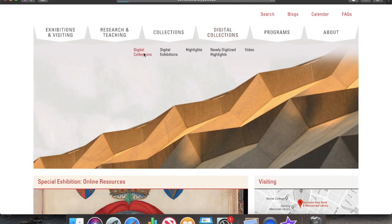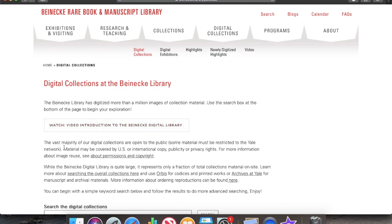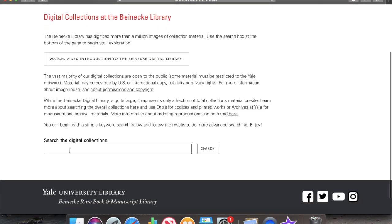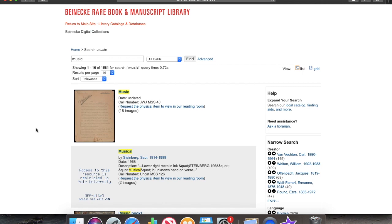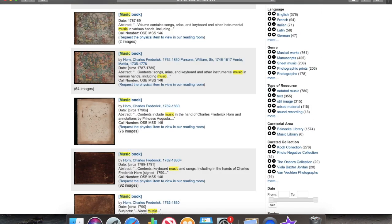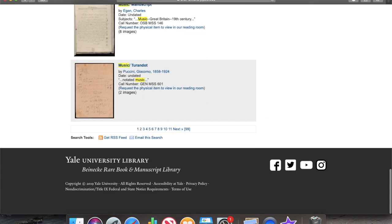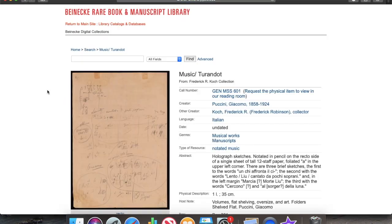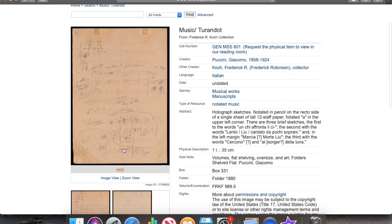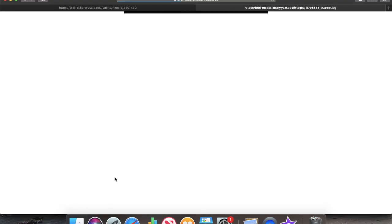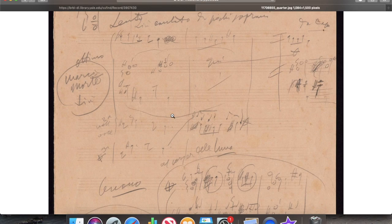Number fourteen is the Beinecke Library, which is part of Yale University. They have a section on their website for digital collections, and we can do a search for music and see what comes up. A lot of the materials here have some connection to the United States — US composers or collectors — but not everything. For example, here we have a manuscript of Puccini's Turandot, which we saw another manuscript from in the last video. So we can have a look here in the viewer.